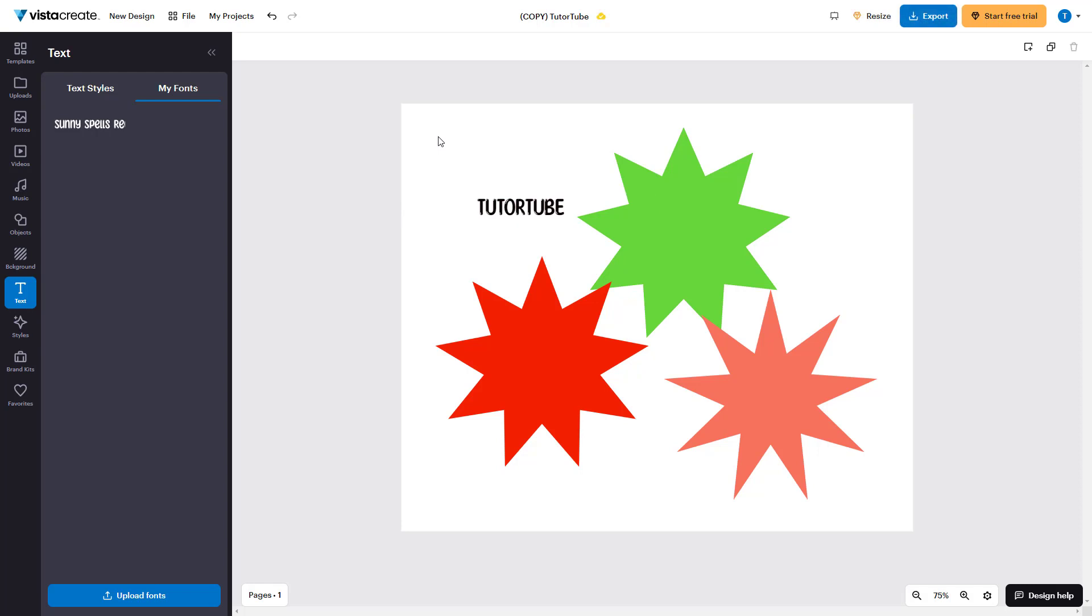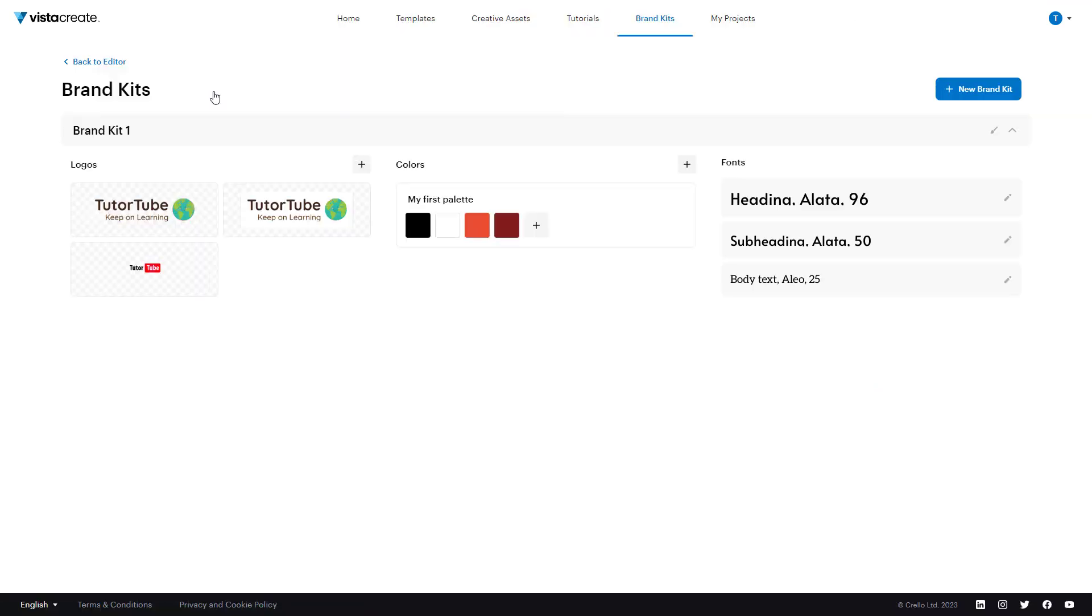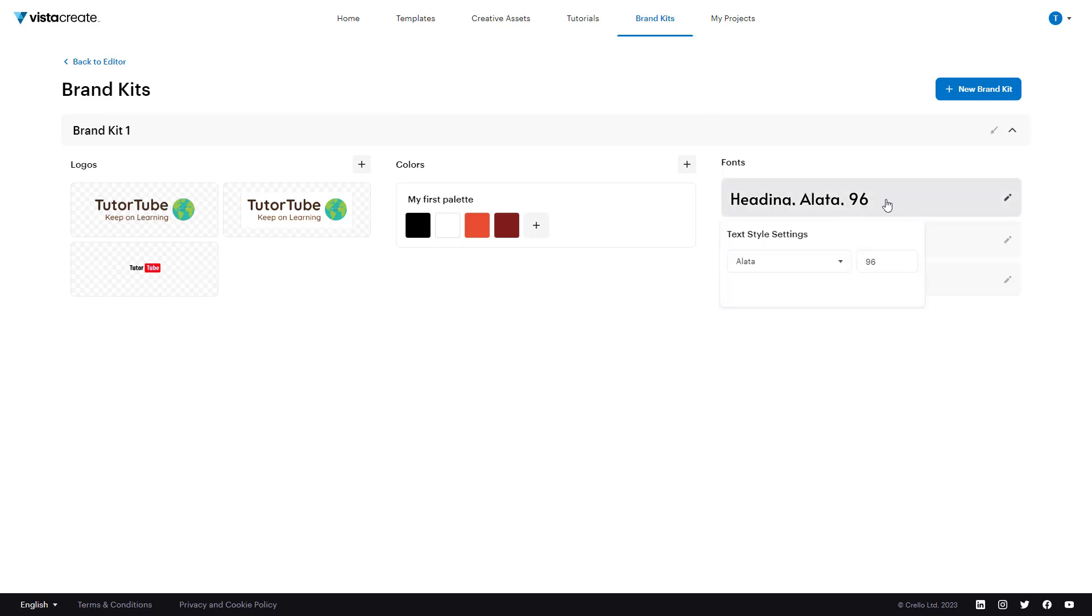Another place where you can upload your font is in the brand kit area. You can go over here and if you want to use your own font for one of these, you can edit your brand kit. And you can also access the brand kit from your home page, go to the font area and click right here.